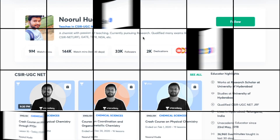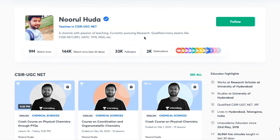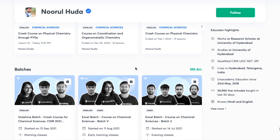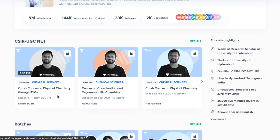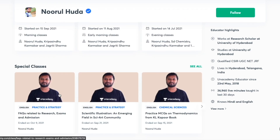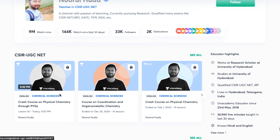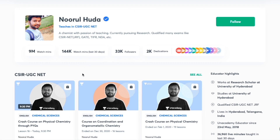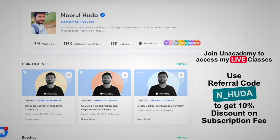I teach live on the Unacademy Plus platform for the CSIR UGC NET category. You can follow me for regular classes, access my free classes under the Special Classes section, and my paid live classes by taking an Unacademy Plus subscription. Make sure you take the subscription using my referral code: N underscore HUDA. That's it — thank you so much!